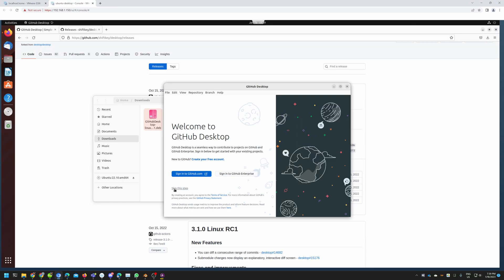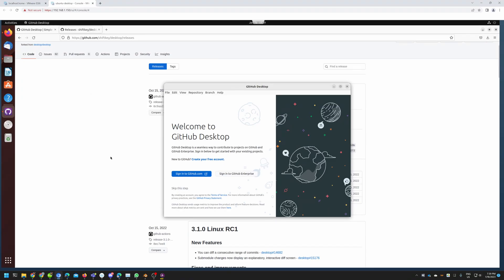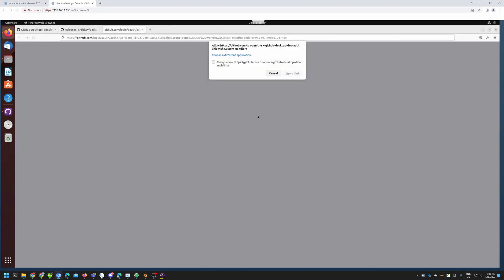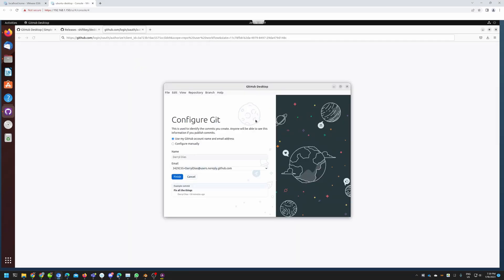You could also completely skip this step, or create an account if you're a new user. I'm already logged into my GitHub account so I'll click 'Sign into GitHub.com', click 'Open link', and now we have the last commit I had done.